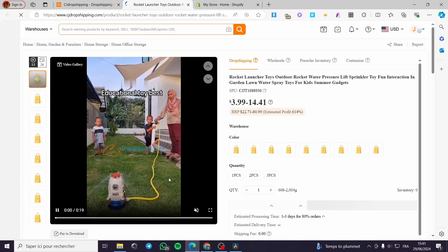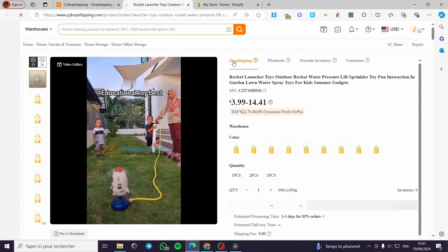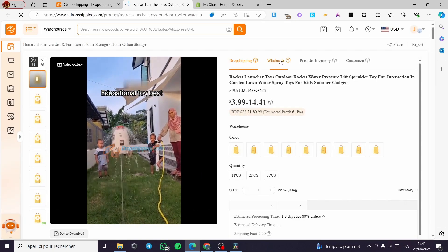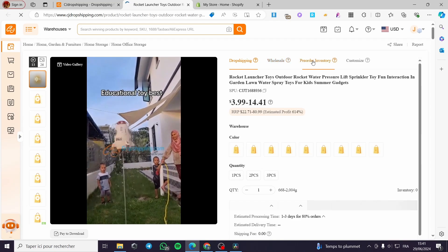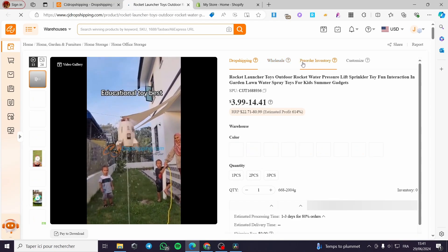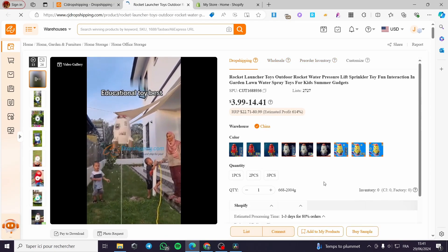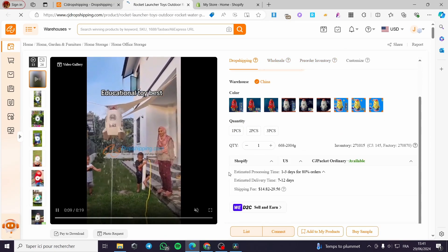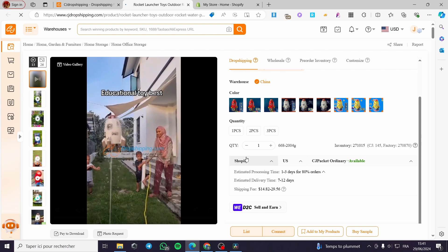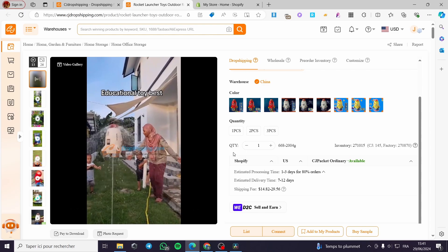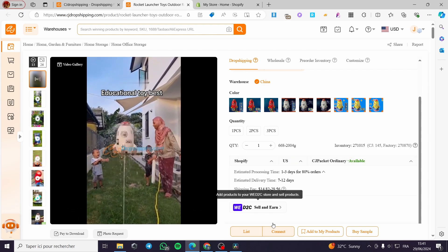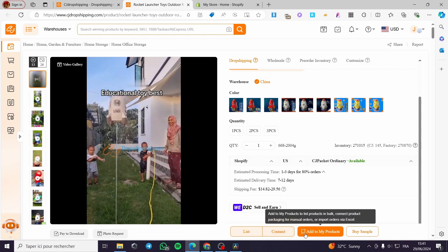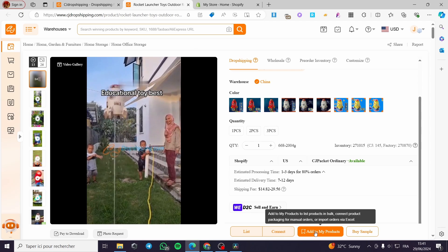Here I can see the product page — we have the drop shipping option, wholesale, pre-order, inventory, etc. If you want to get that product to your store, simply click on Add to My Products.